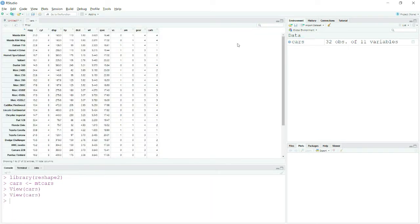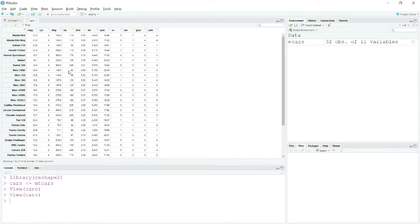Let me show you the dataset. Here I have the cars and their displacement, miles per gallon, horsepower, carb, gear and all those details. This is a wide data format — we have all the variable names and their observations as rows.